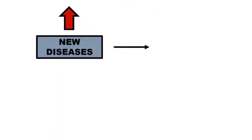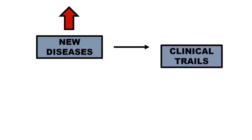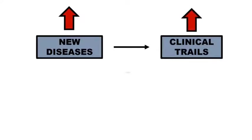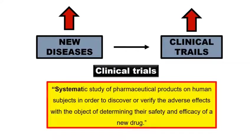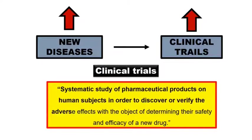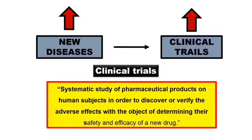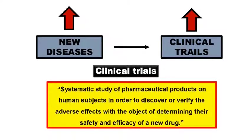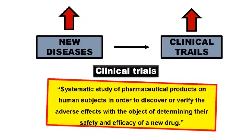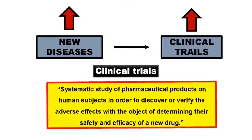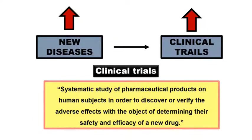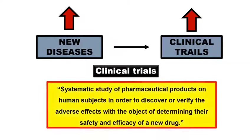Increase of various new diseases leads to increase in manufacture of new drugs and hence large number of clinical trials. What is clinical trial here? Clinical trial is basically defined as a systematic study of a pharmaceutical product on human subjects in order to discover or verify the adverse effects with the object of determining the safety and or efficacy of a new drug.